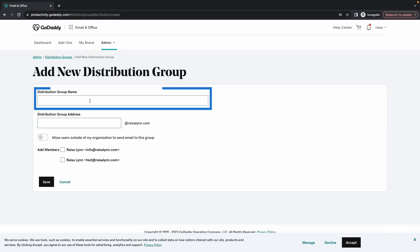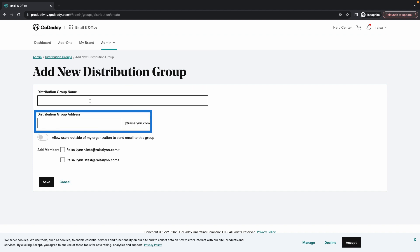Enter the distribution group name and address. I'm going to create a group for our human resources group, so that will be the name and the address will be HR at.